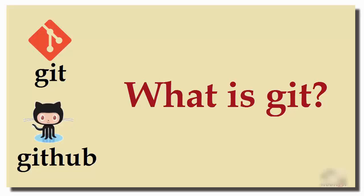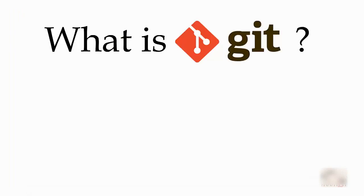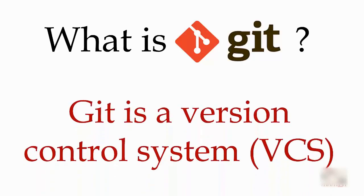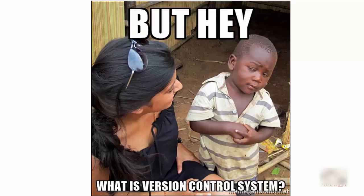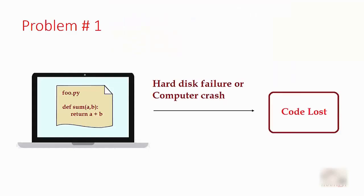Hello friends, welcome to Code Basics coding tutorial. In this tutorial, we're going to see what is Git. When you ask this question to anyone, the usual answer you get is Git is a version control system. But what is a version control system? Let's look at the problems that we encounter when you don't use version control.